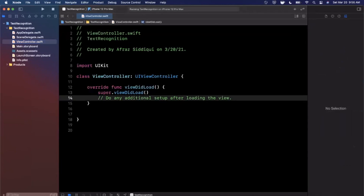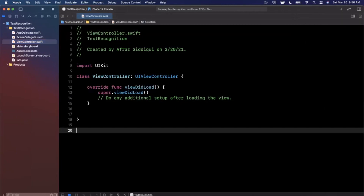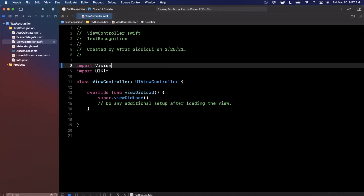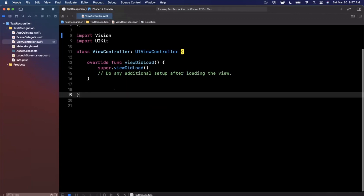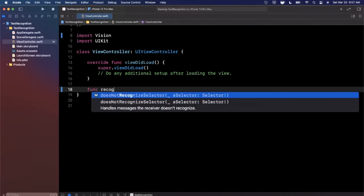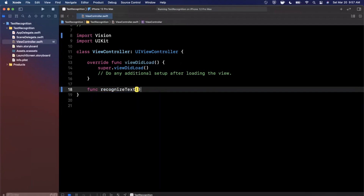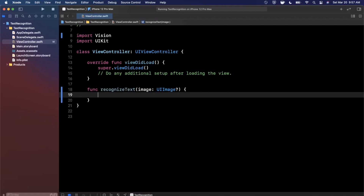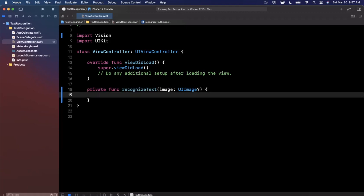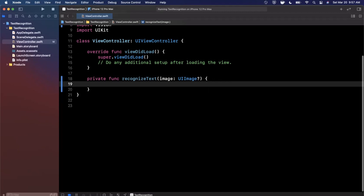Computer vision stuff is cleanly packaged into a framework provided by Apple called Vision. We're going to start by importing that and create a function called `recognizeText` that takes an optional UIImage. We'll write out the actual text recognition part first, and then hook up a UI to print out what the recognized text is.